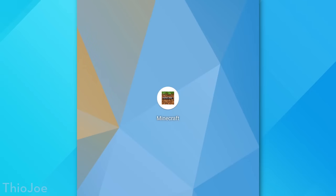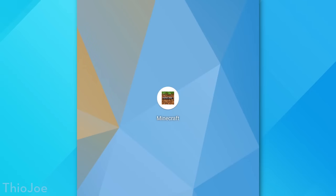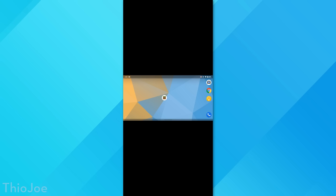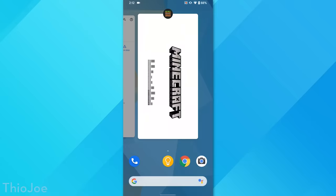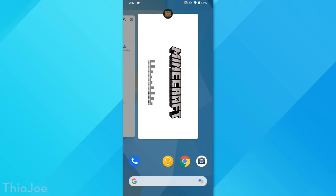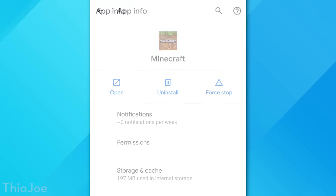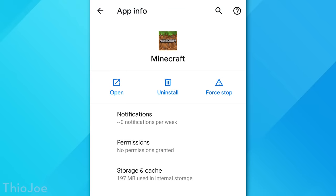So getting to this menu will be different depending on your Android version and manufacturer, but one way in recent versions is to long press on the app icon on the home screen, and then just go to app info. Or you can open up the app so it's running, and then bring up the app switcher, and then long press on the app icon, which may bring up an option to go to the app info, or just might show a little info eye icon.